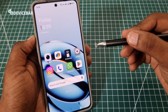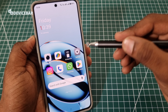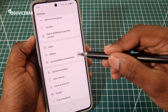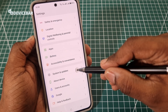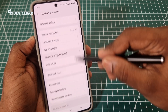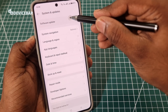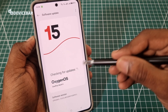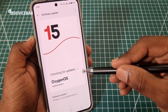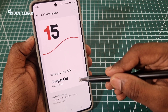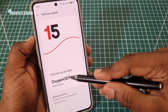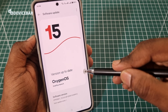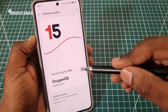To confirm if the update is completed, we can again go to Settings, scroll down, select System and Updates, and then select Software Update. It will again search for updates and it will say 'Version up to date,' which means we have the latest software installed on this smartphone.